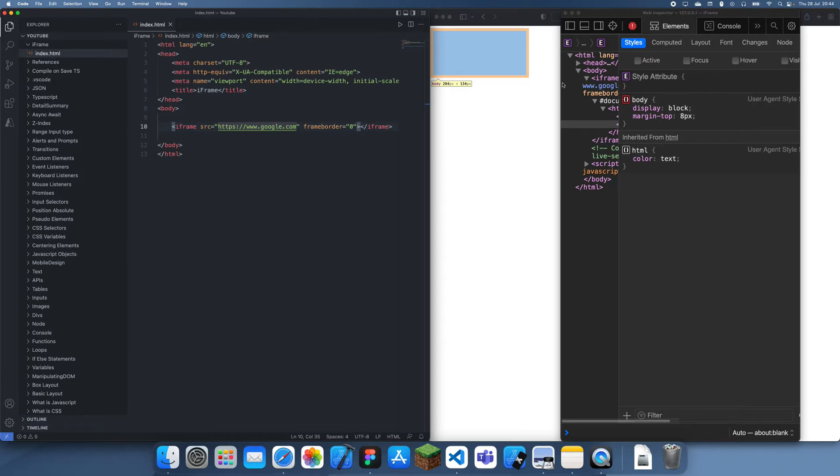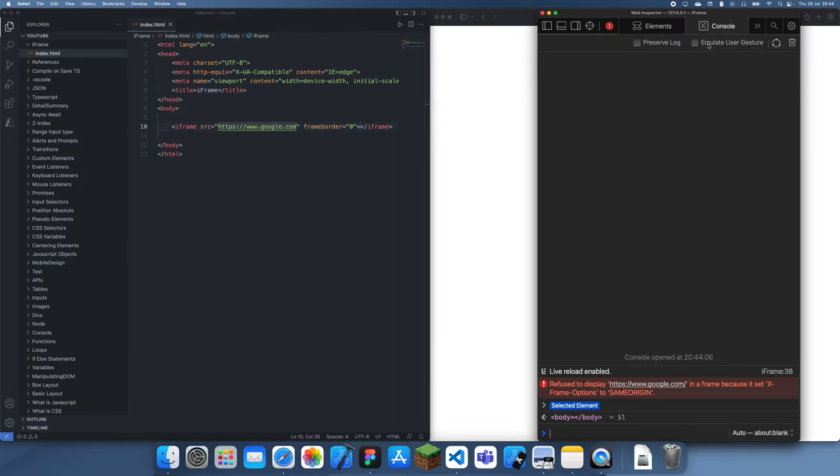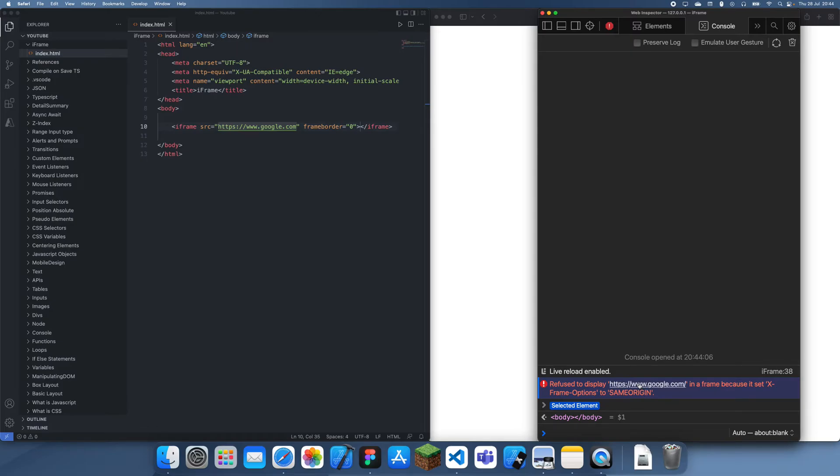If I go to console you can see that we can't display google.com because it's got its x-frame-options set to same-origin. This basically means that it's only going to display if it's from the same origin, so from google.com.